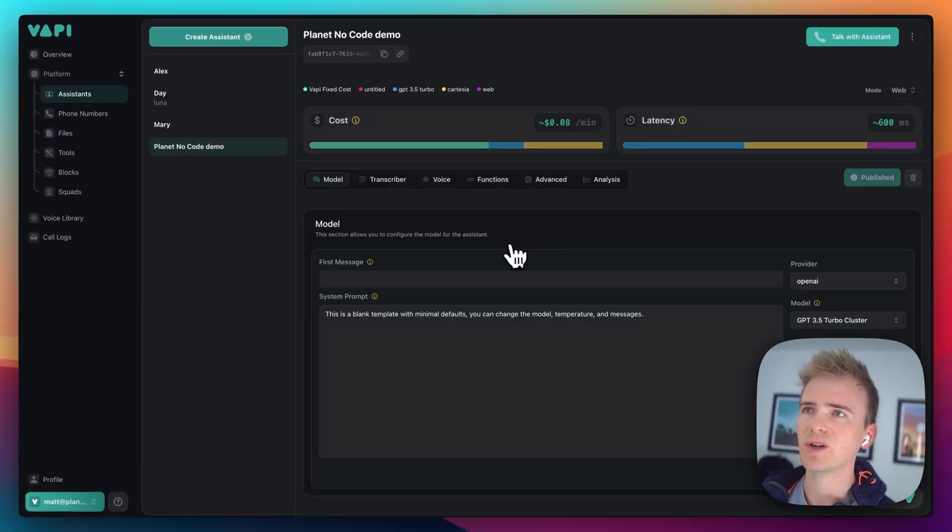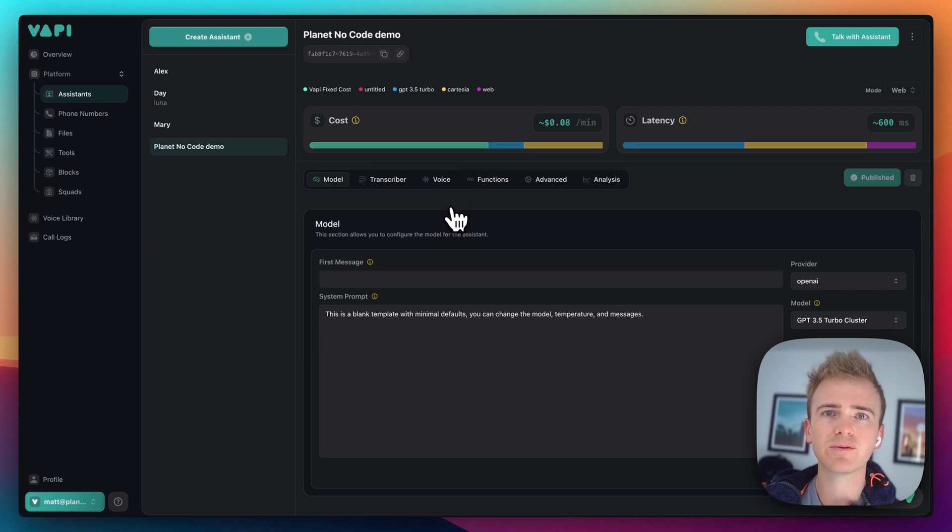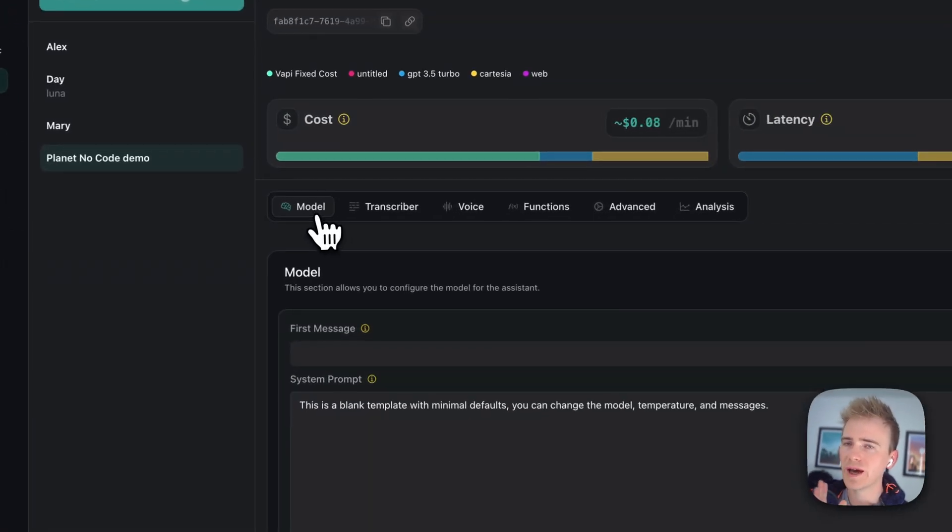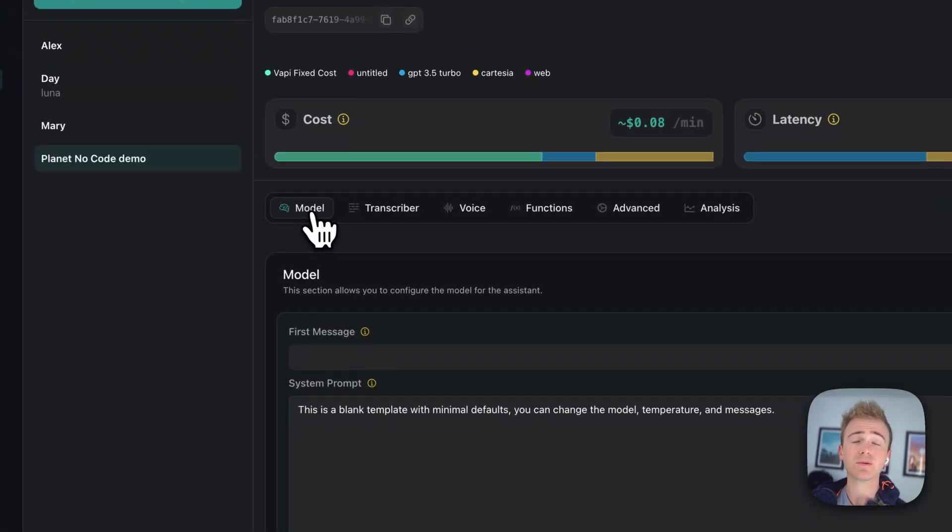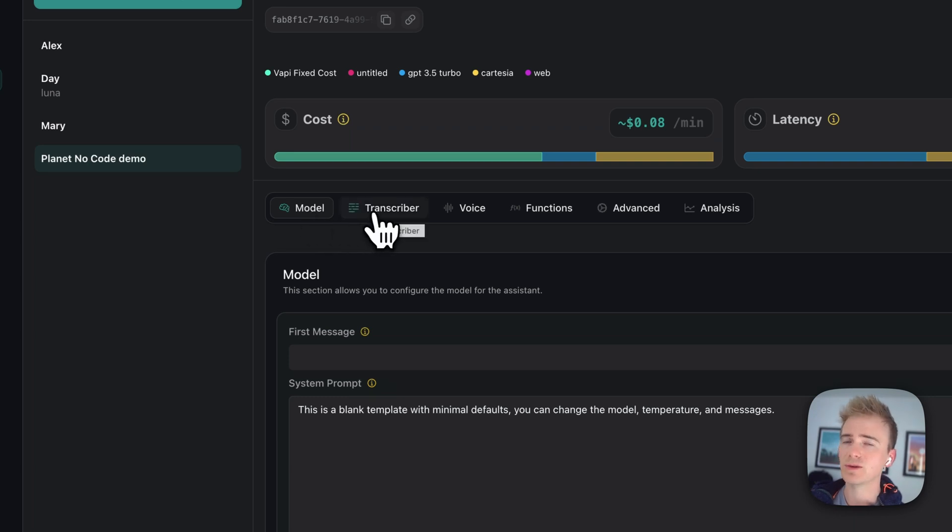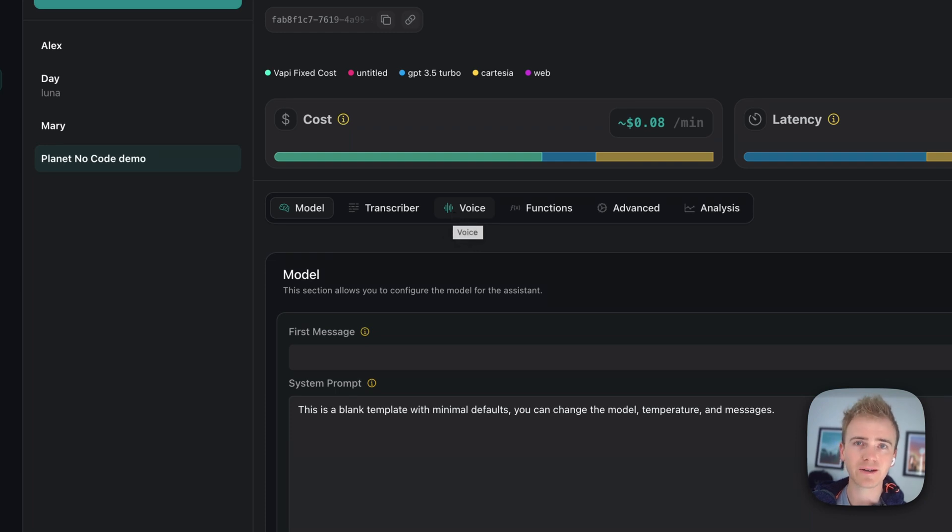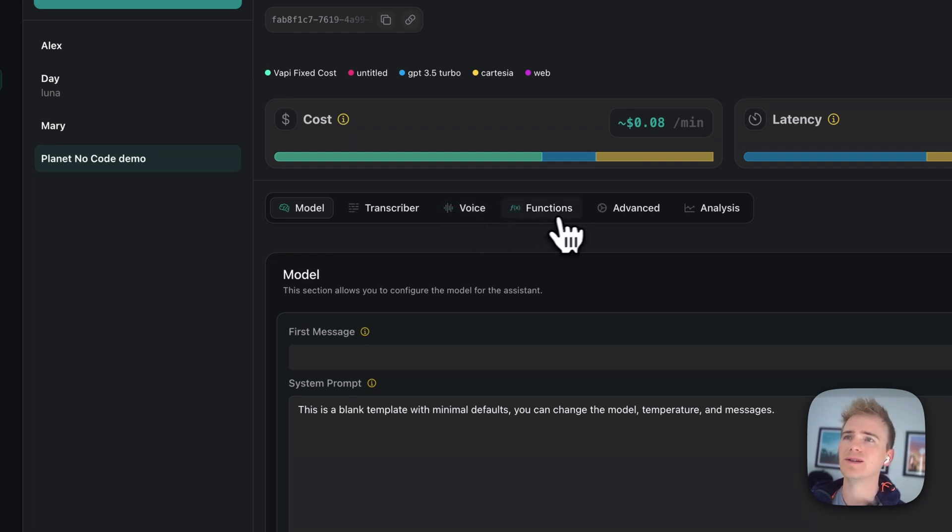Because what VAPI does is combine several AI features. There's the AI model that's generating your text. Then there's what's transcribing what you or your users say. Then there's what's generating the voice to read back the reply from the AI. And you can do functions and there's analysis.